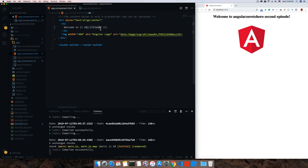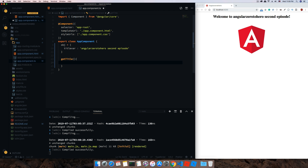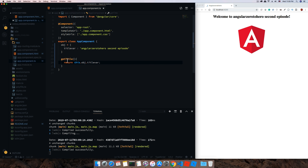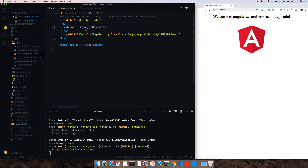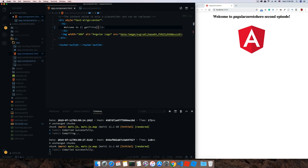As we saw yesterday, you can use string interpolation to bind text from your component. Now I'll show you another approach where you can use a method to do the same thing. Let's create a method called getTitle which simply returns this.obj.titleVar. Instead of using string interpolation directly, you can put this method inside double curly braces to get the data back.